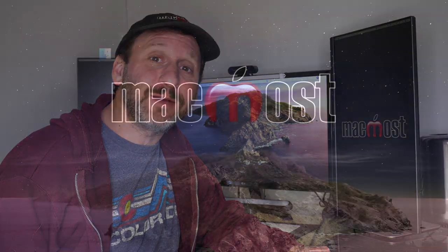Hi, this is Gary with MacMost.com. Let me show you how you can make great-looking photo slideshows using Keynote on your Mac.